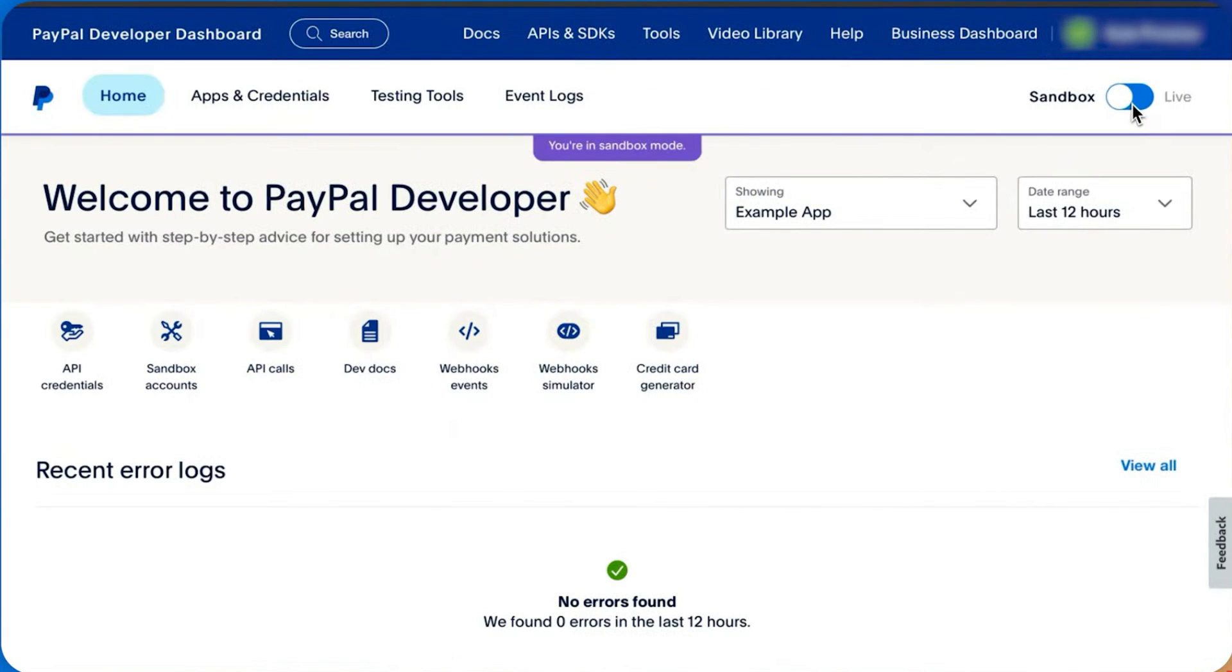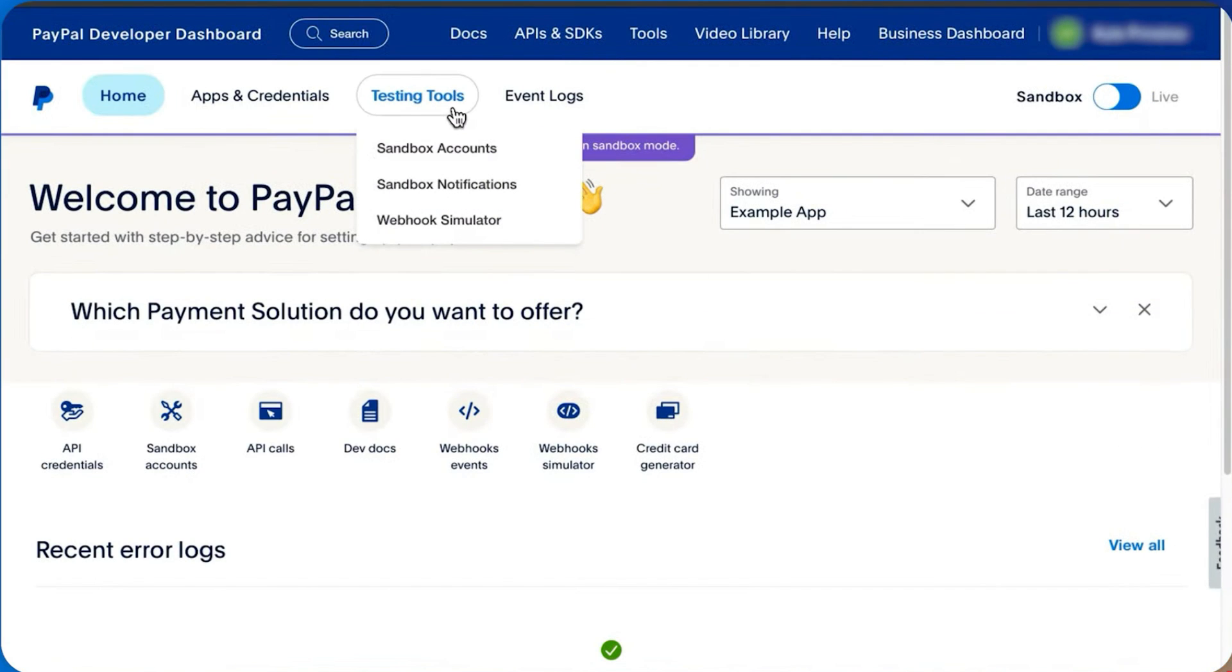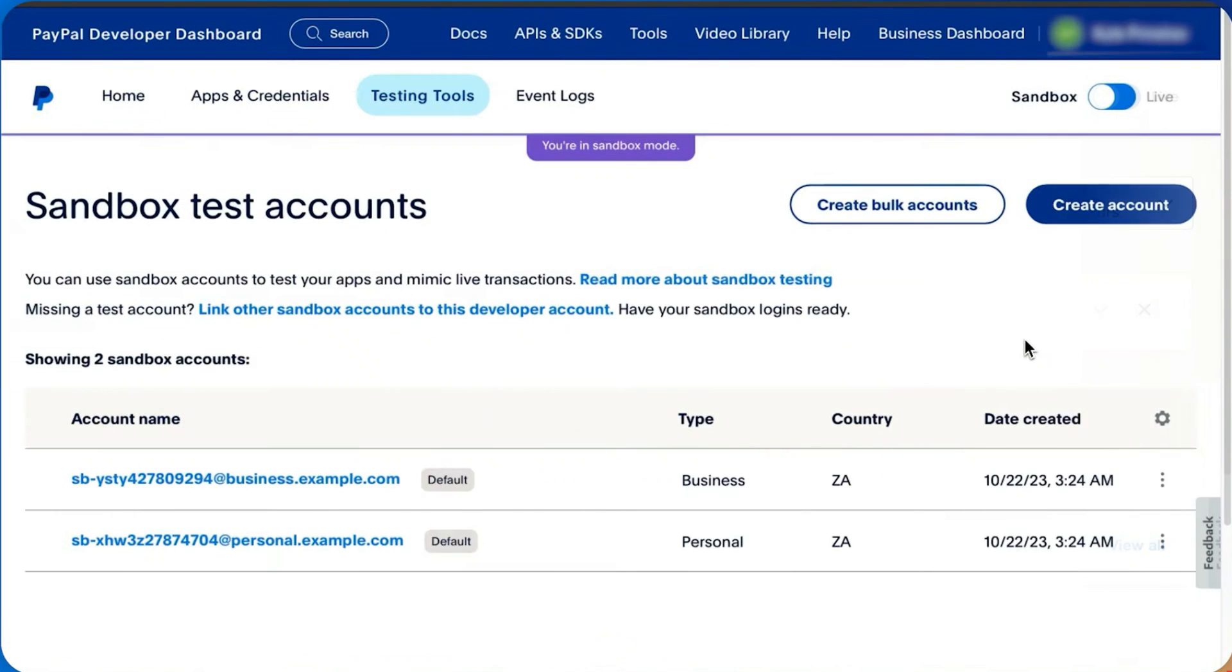Once in the PayPal Developer dashboard, toggle Sandbox mode on. Navigate to Testing Tools, then Sandbox Accounts. On the Sandbox dashboard, you'll see two existing Sandbox accounts for business and personal use.